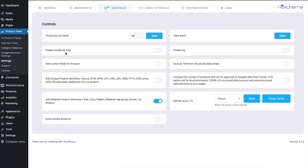There are more options here: you can integrate Facebook Pixel, enable an error log for the plugin, and add custom fields which can be useful for different marketplaces. There's also an option to fix JSON-LD structured data issues, which most people face when promoting on Google with variable products. Additionally, there are options to allow private products and clear the plugin cache when generating a feed.